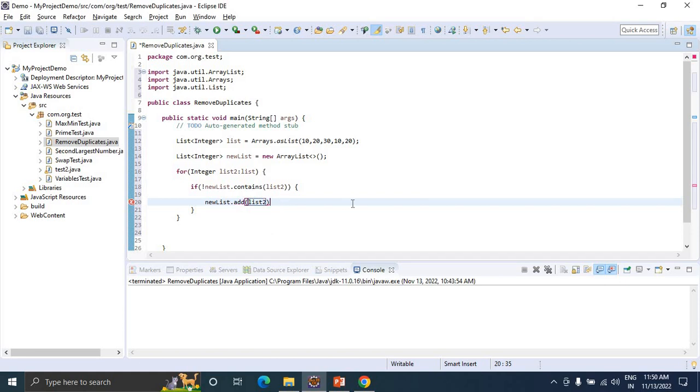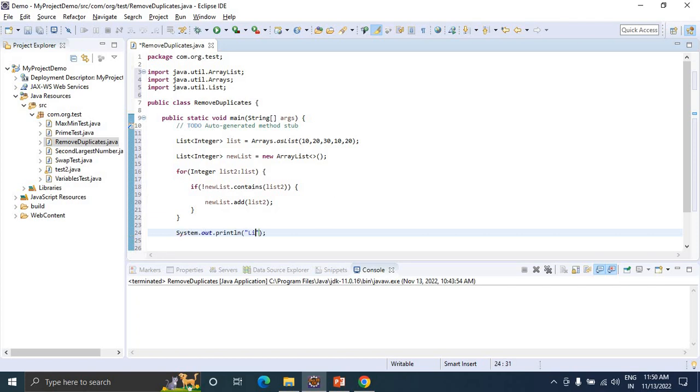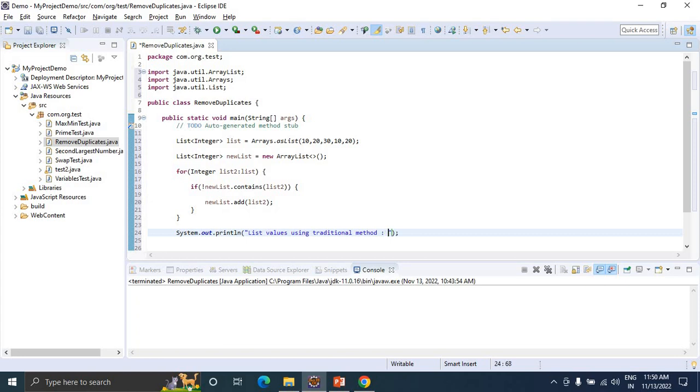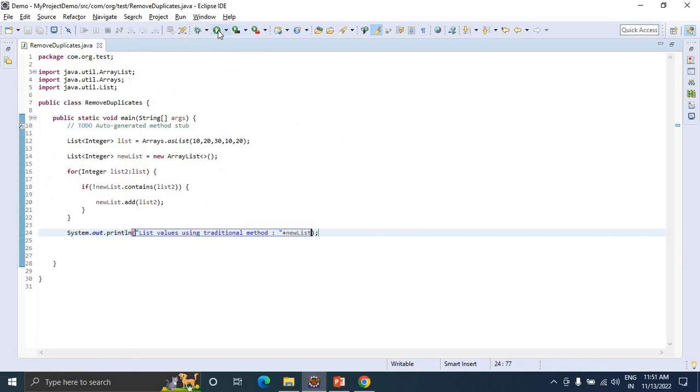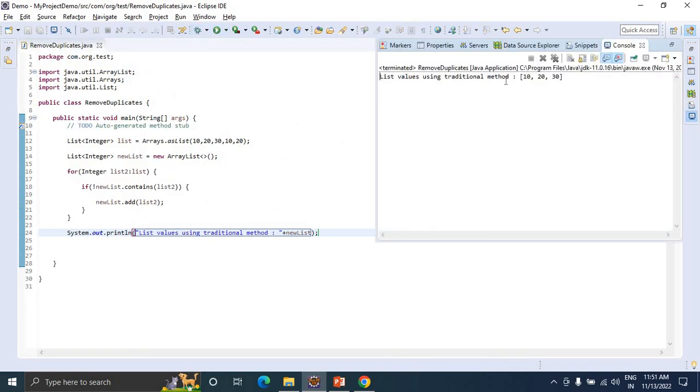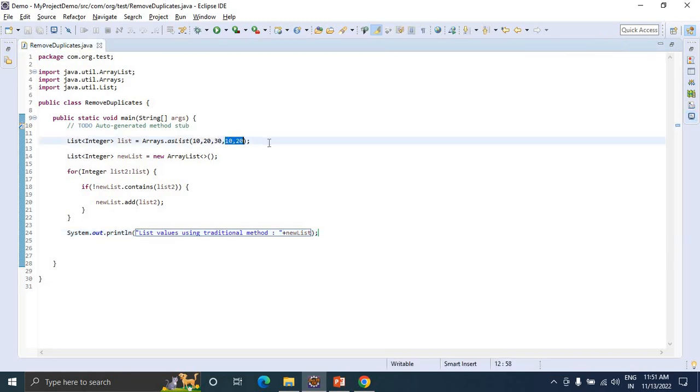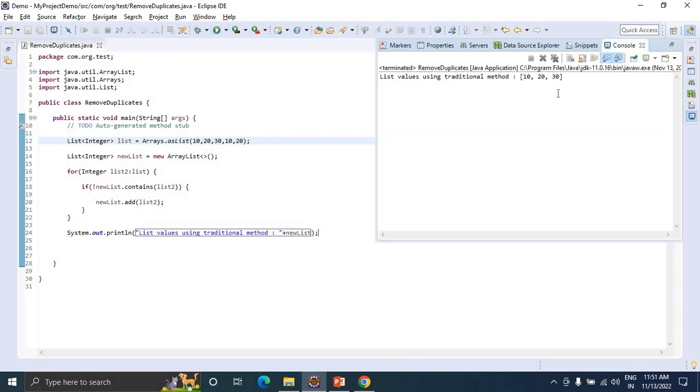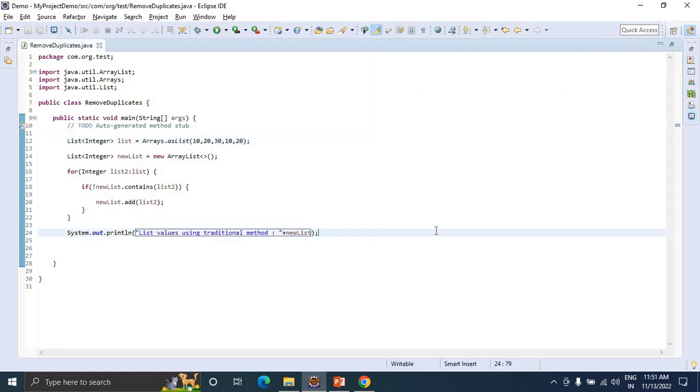Now let's print the same outside the for loop: 'List values using traditional method'. Let's run the program. Now see, 10, 20, 30 - the given list has 10, 20, 30 and some duplicates. We can see that our approach has eliminated the duplicate values. This is approach number one.